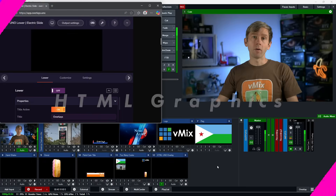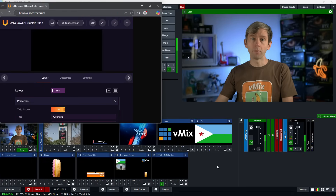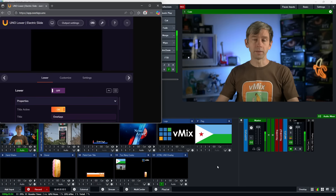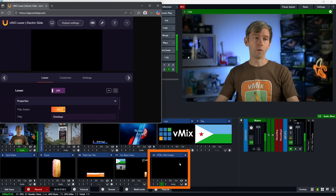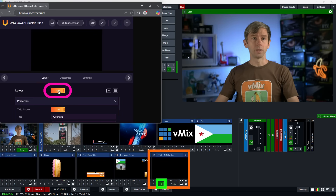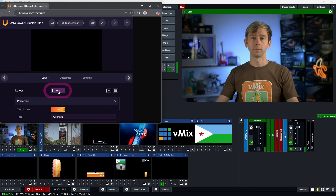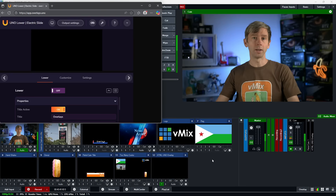If you're using HTML graphics, you can use a dedicated overlay channel for that web browser input so that when you push any graphics live into vMix the channel is always on. I've got my HTML overlay dedicated on channel seven — when I push it live it's always going to appear when I need it. People often dedicate one channel to an HTML graphic they know they'll always be using.